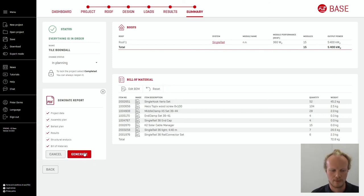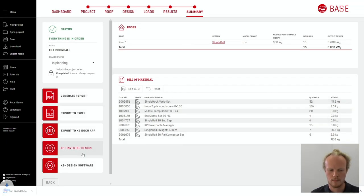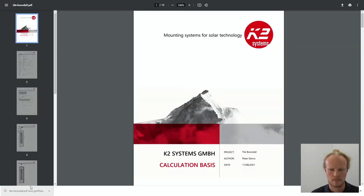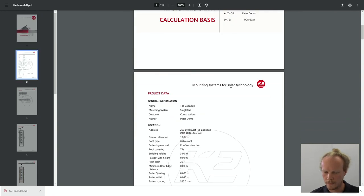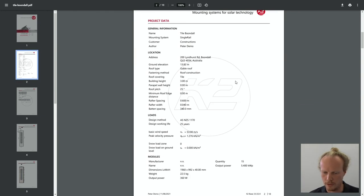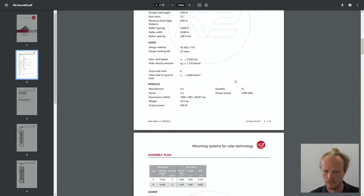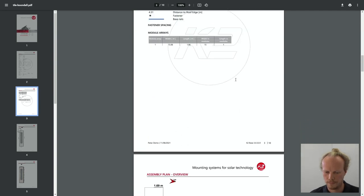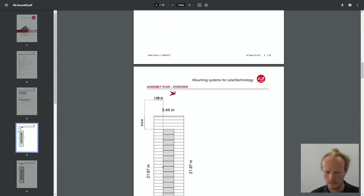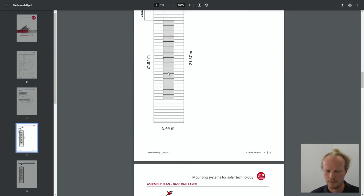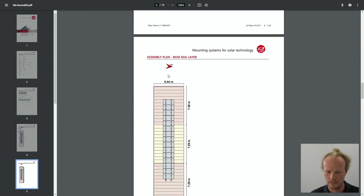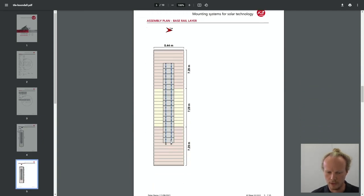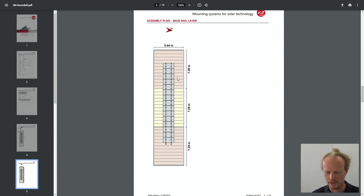I have a quick look at the report now. This comes as a PDF and can be used to give to the customer or just for your own personal use. Here we have the assembly plan as shown before with the modules, rails and fixation points including distances from the centre zone and the end zones.